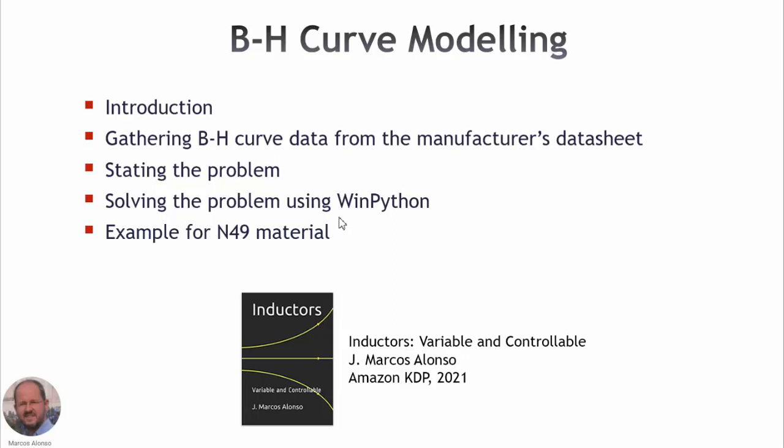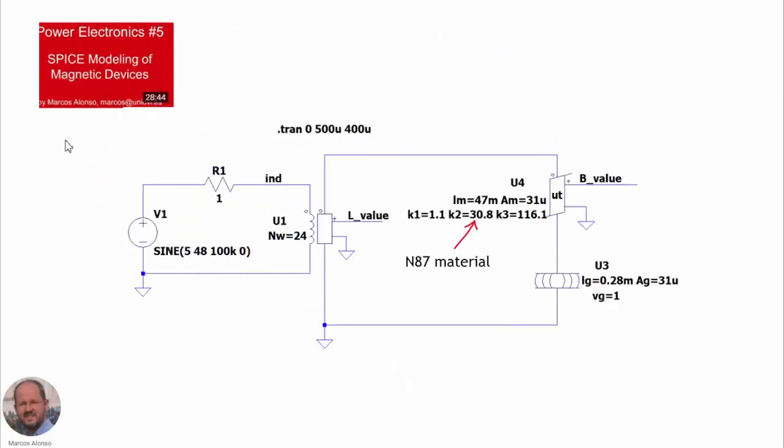And we will see along this presentation an example for the modeling of N49 material. This presentation is an excerpt of my book entitled Inductors, Variable and Controllable, available from Amazon KDP. So if you are interested in this topic, please take a look at this book.